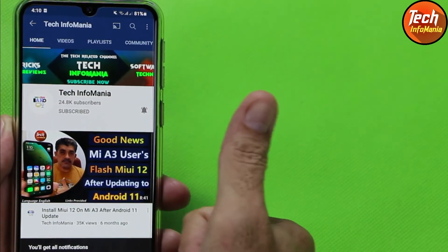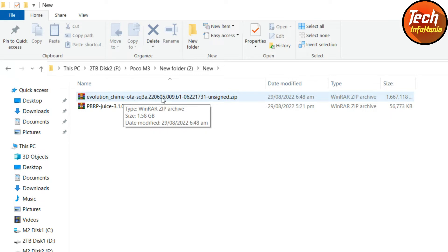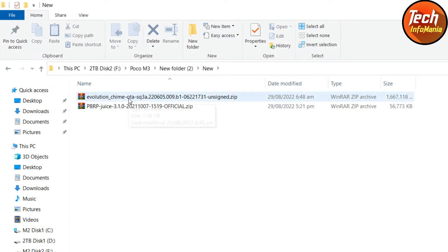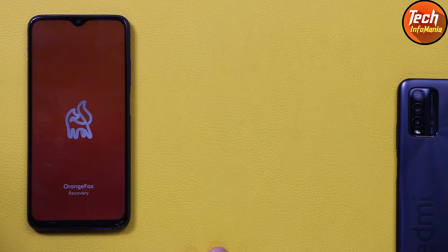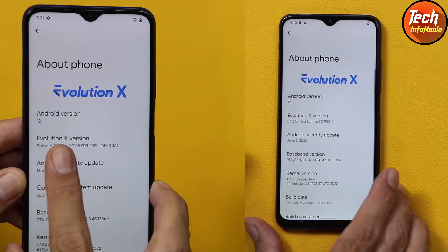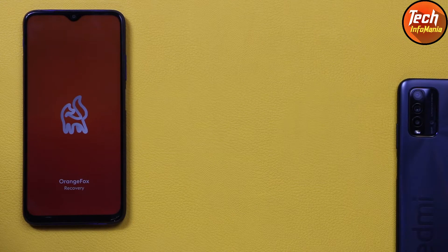We need to download two files: one is the updated Evolution X ROM, and the other is the Pitch Black Recovery file. We have to flash Pitch Black Recovery because the current custom recovery on my phone is Orange Fox Recovery, and after updating the ROM from 6.2 to 6.5, Orange Fox Recovery will not work anymore.